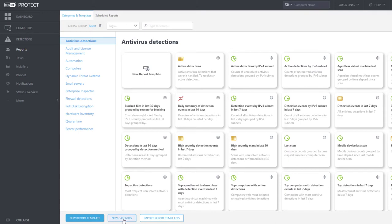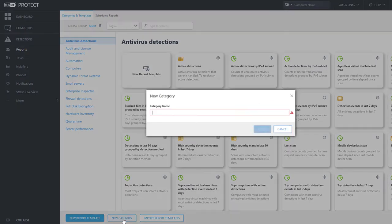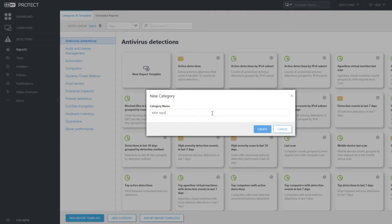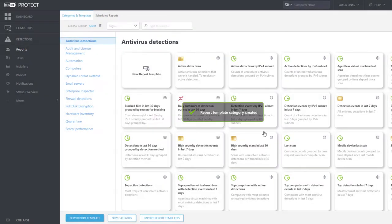For MSP users, we recommend creating a separate category for report templates that we'll use regularly. We'll name the category MSP Reports. After being created, the category is empty.